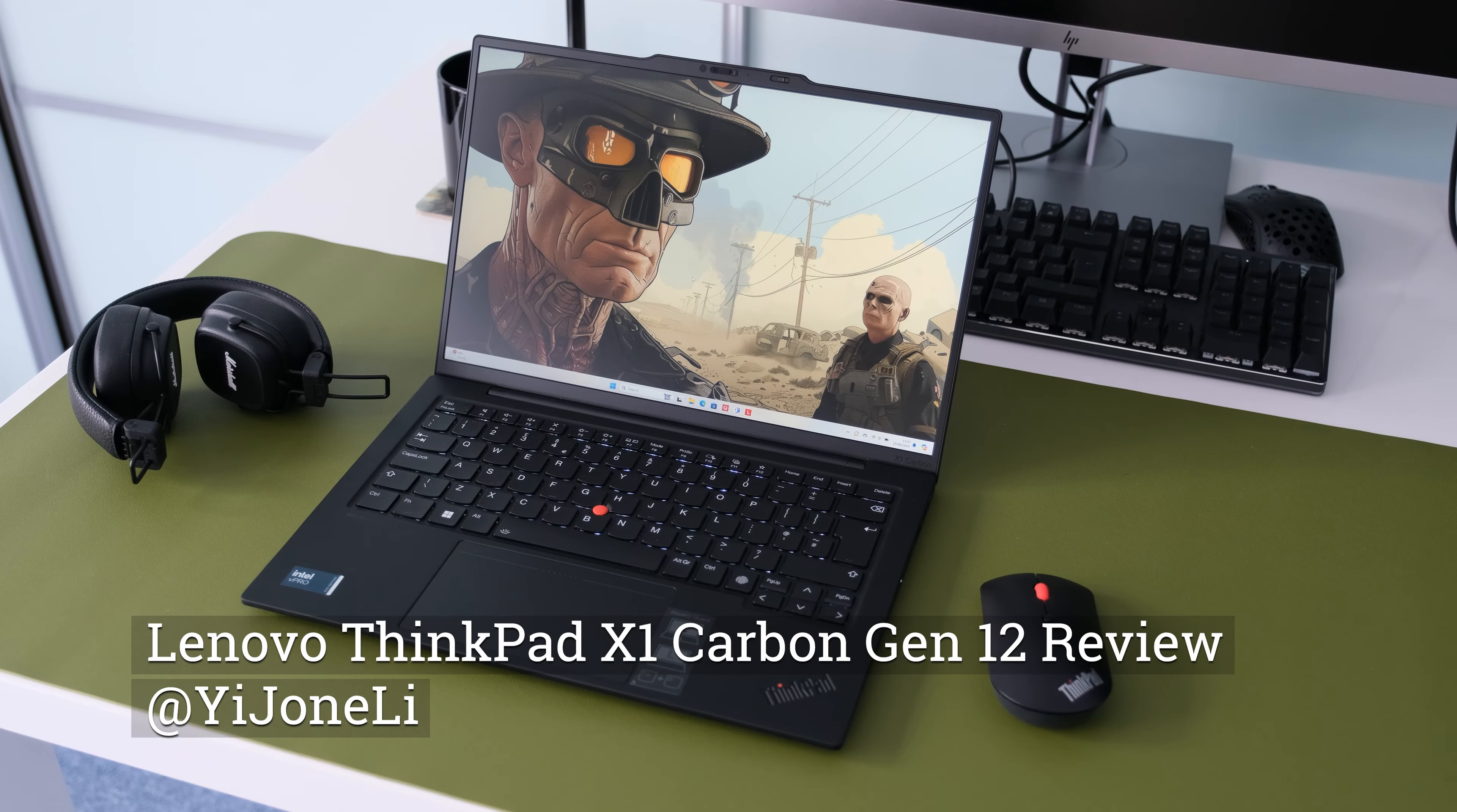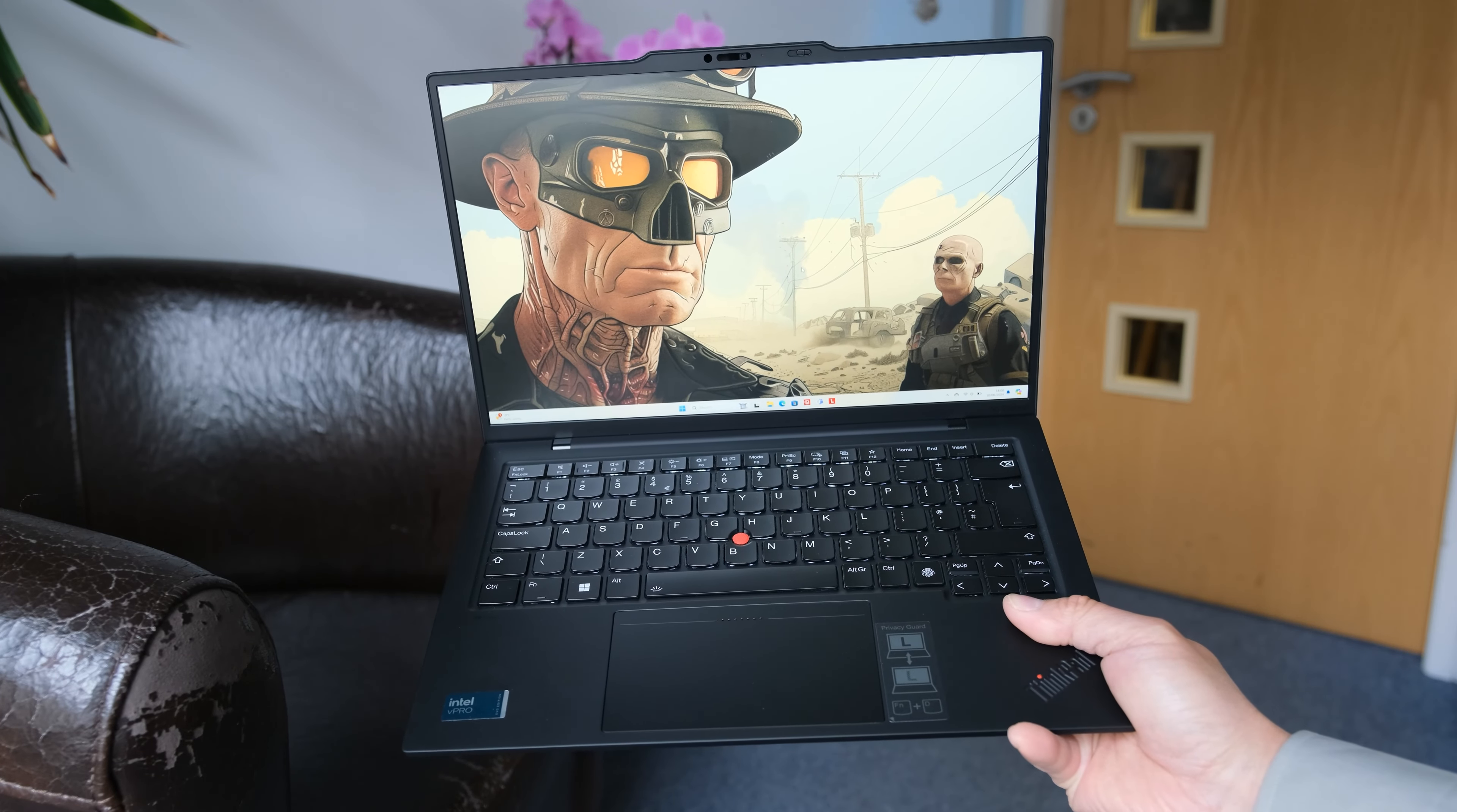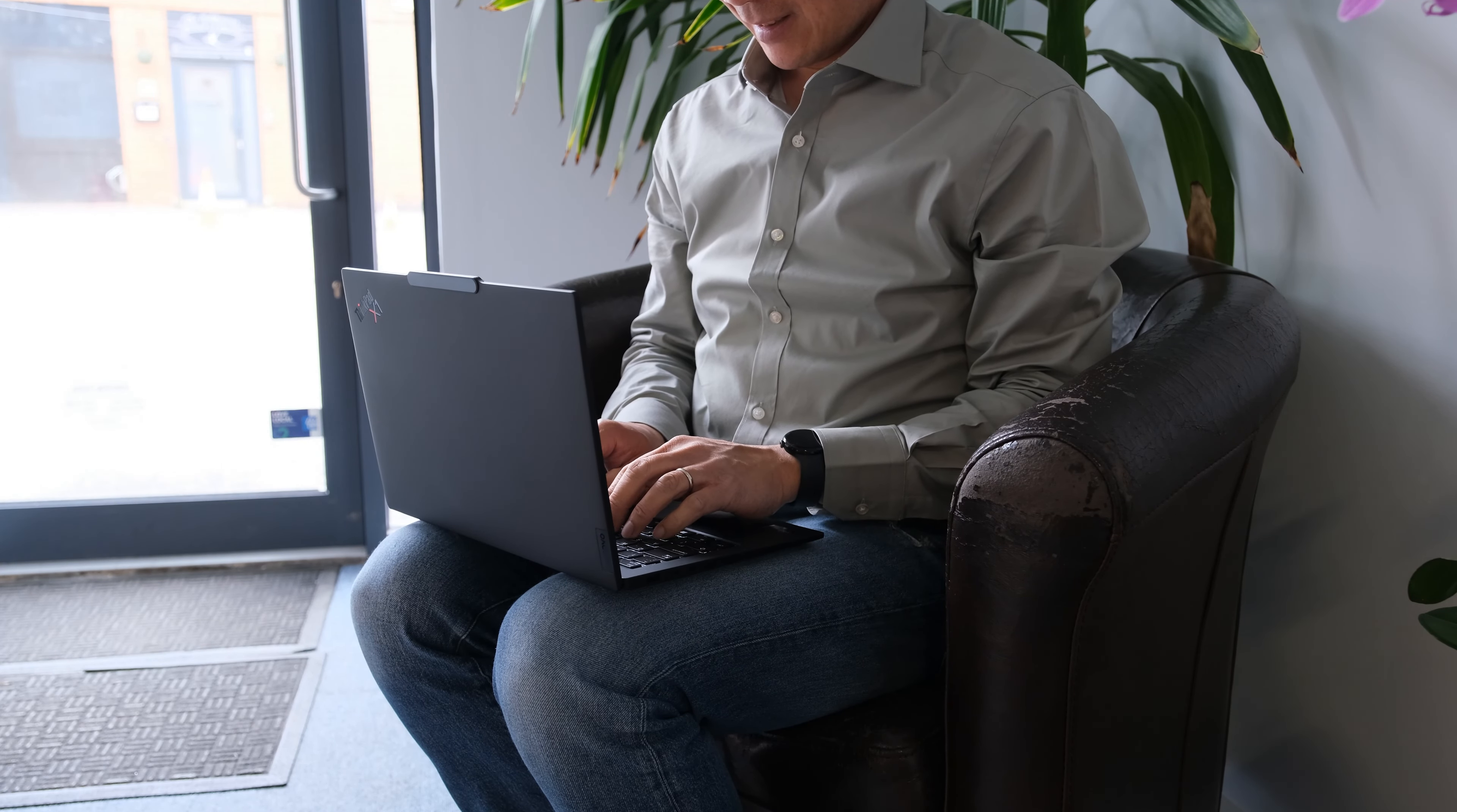One of Lenovo's best-selling business laptops is the ThinkPad X1 Carbon. Now in its 12th generation, the X1 gets a major facelift, new Meteor Lake processors and updated display panels. Is it enough to keep it ahead of the competition? Let's find out.